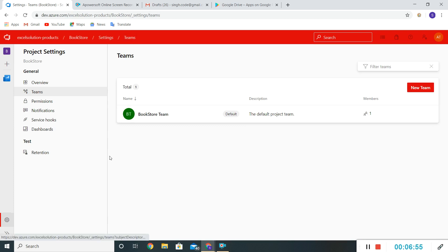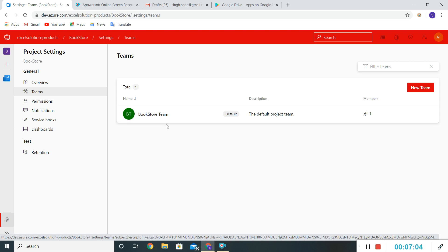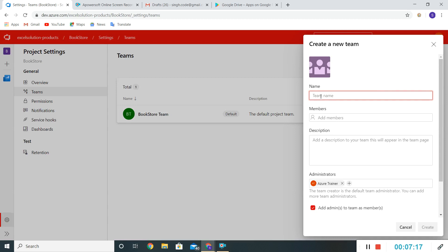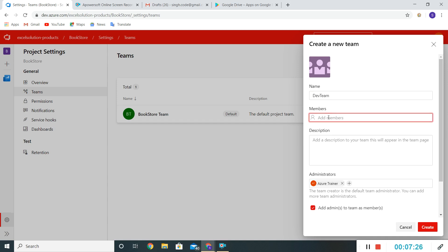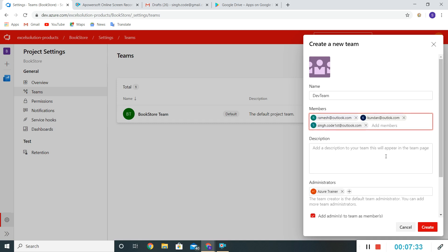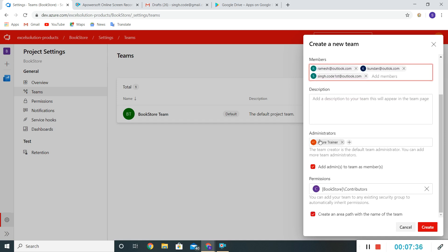What we'll do now is delete this Bookstore Team and create two new teams for this project — one for development and another for testing. To create a new team, click on 'New Team'. I'll give it the name 'Dev Team' and I can directly add members from here. I've added a few members here. By default, one admin is required in each team.